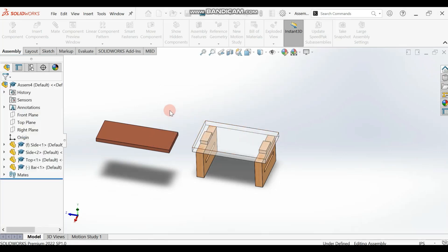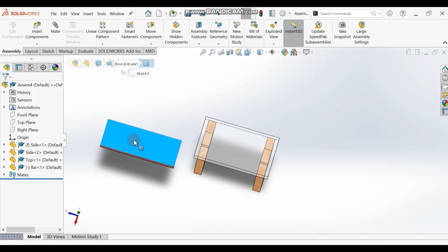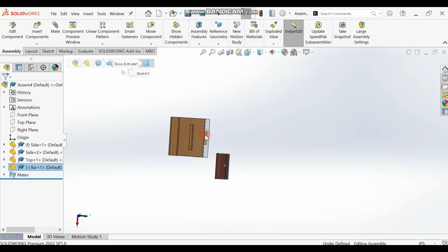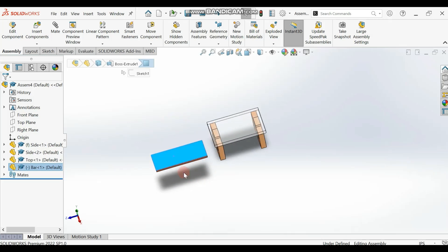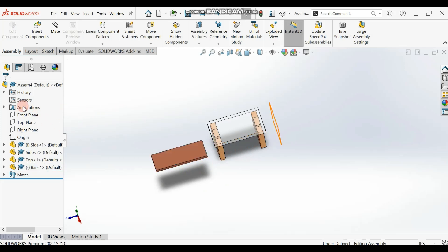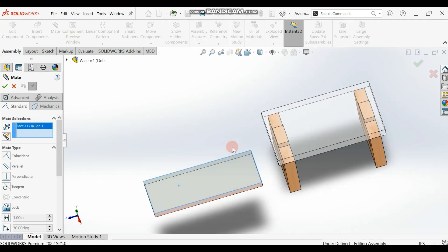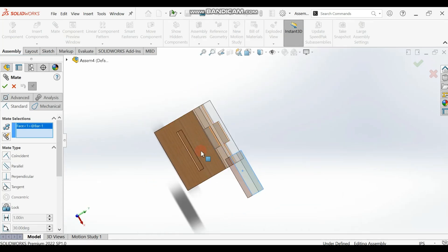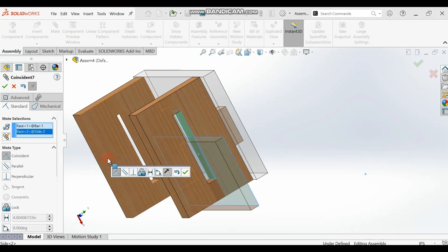The first mate I want to do is the top surface of this bar inside the hole here, and then do the same for the other hole. Go to Mate, select the top surface of the bar, then go and select the top surface inside this hole. Make sure you select the top surface — you should get this result.